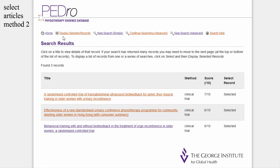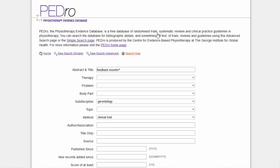The article which we just selected is now tagged as selected on the search results page. You can change your search terms and then add more articles to your selected articles list by clicking on the 'Continue Searching Advanced' hyperlink at the top of the search results page. We used Gerontology in the Subdiscipline field to describe the patient.